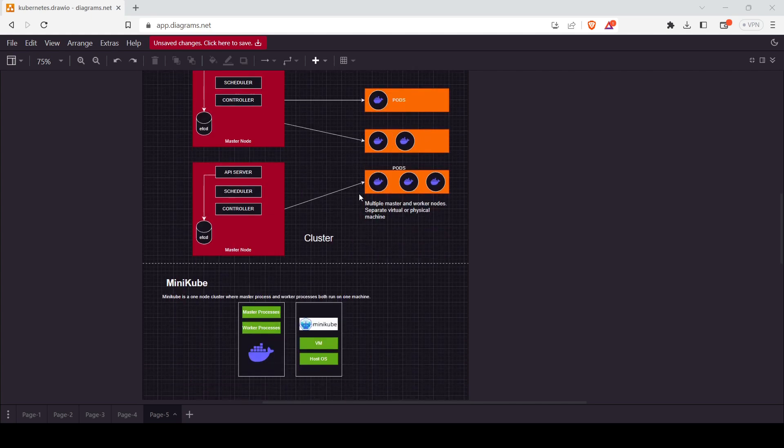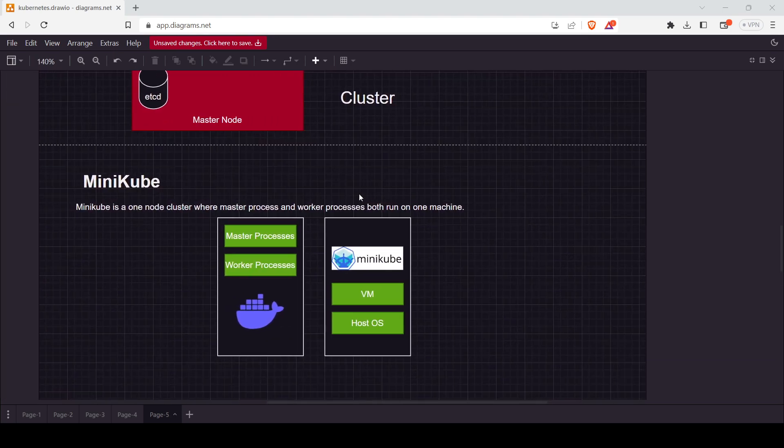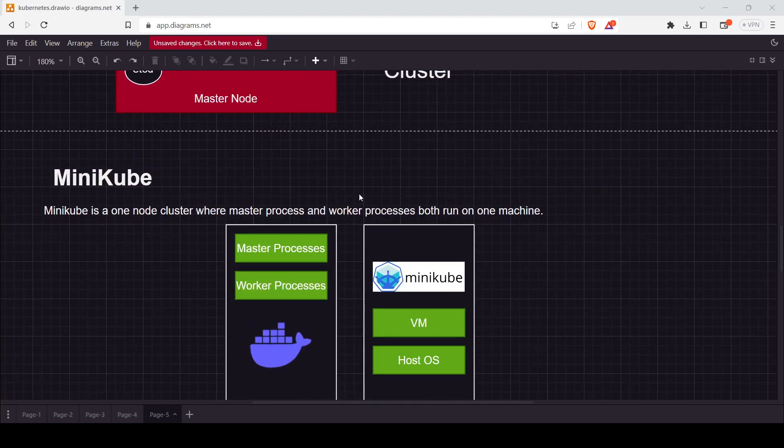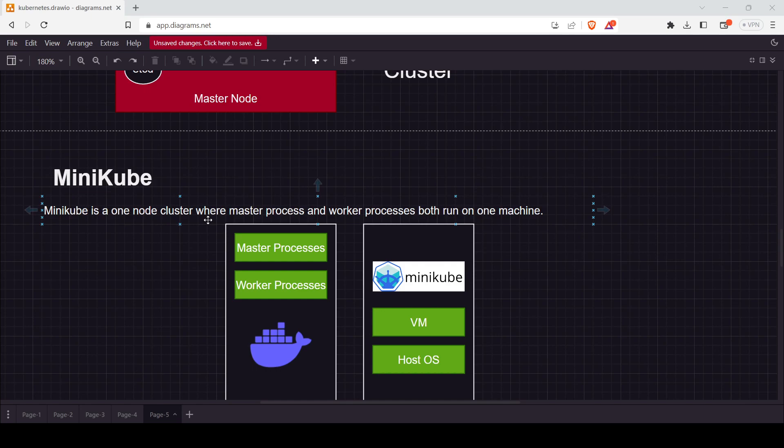Minikube is a single node cluster. It's a one-node cluster where the master process and worker process both run on a single machine. The single machine means your particular system.